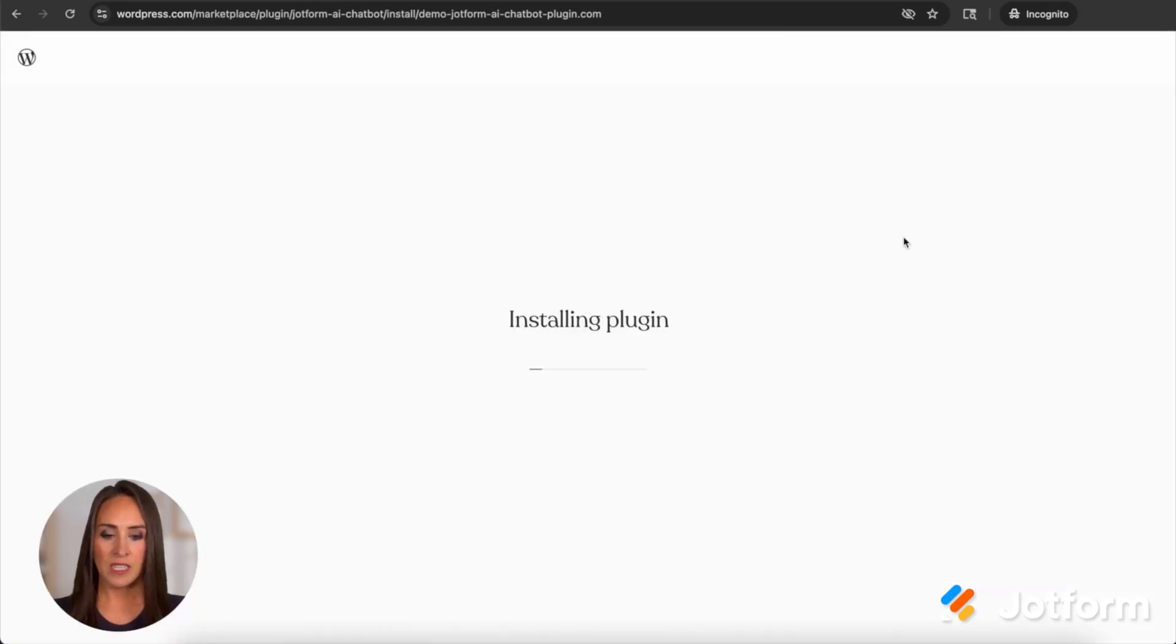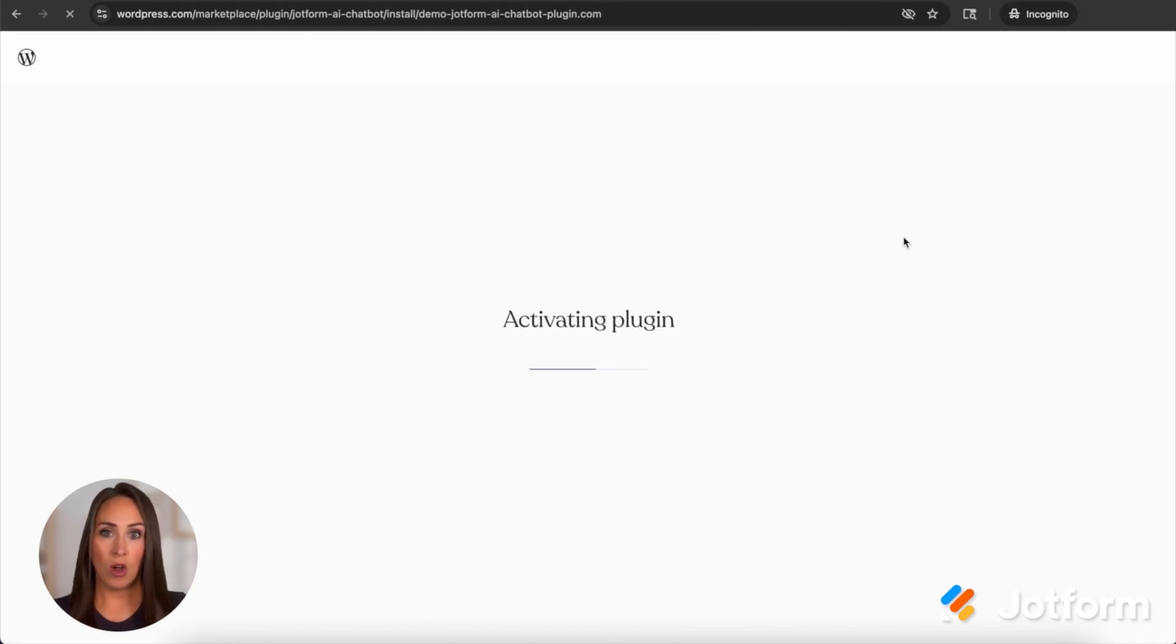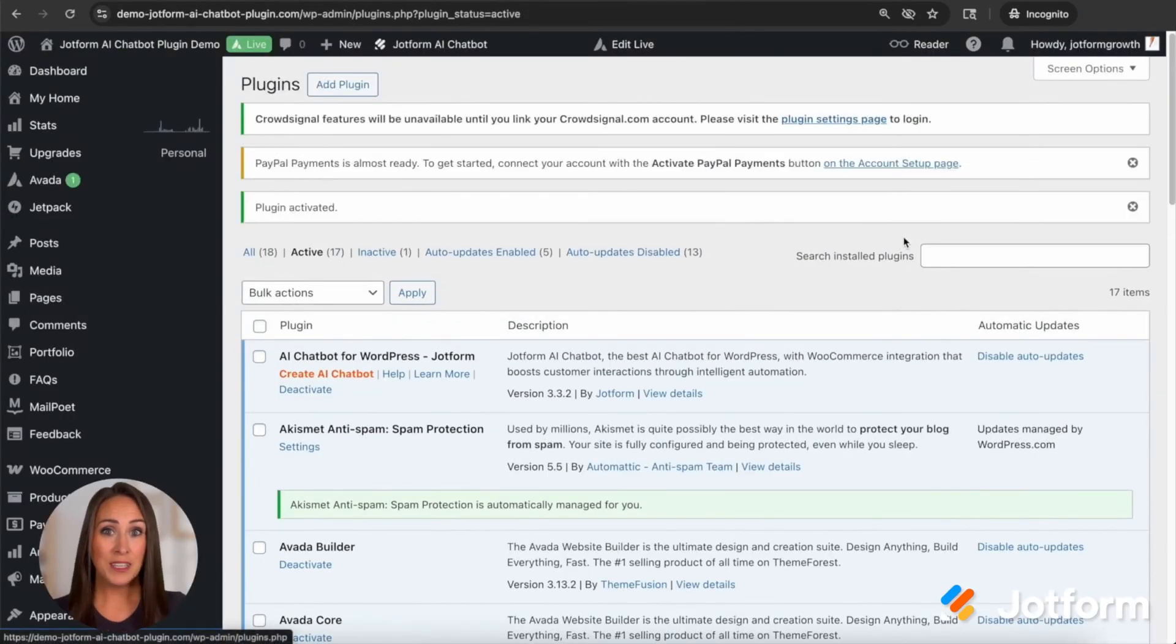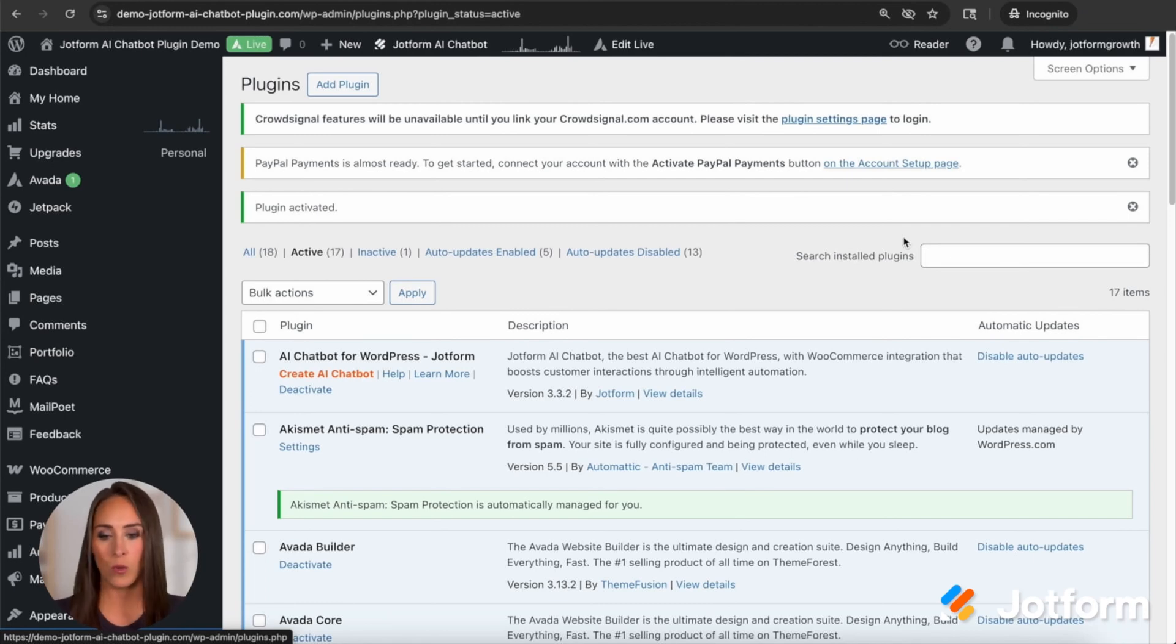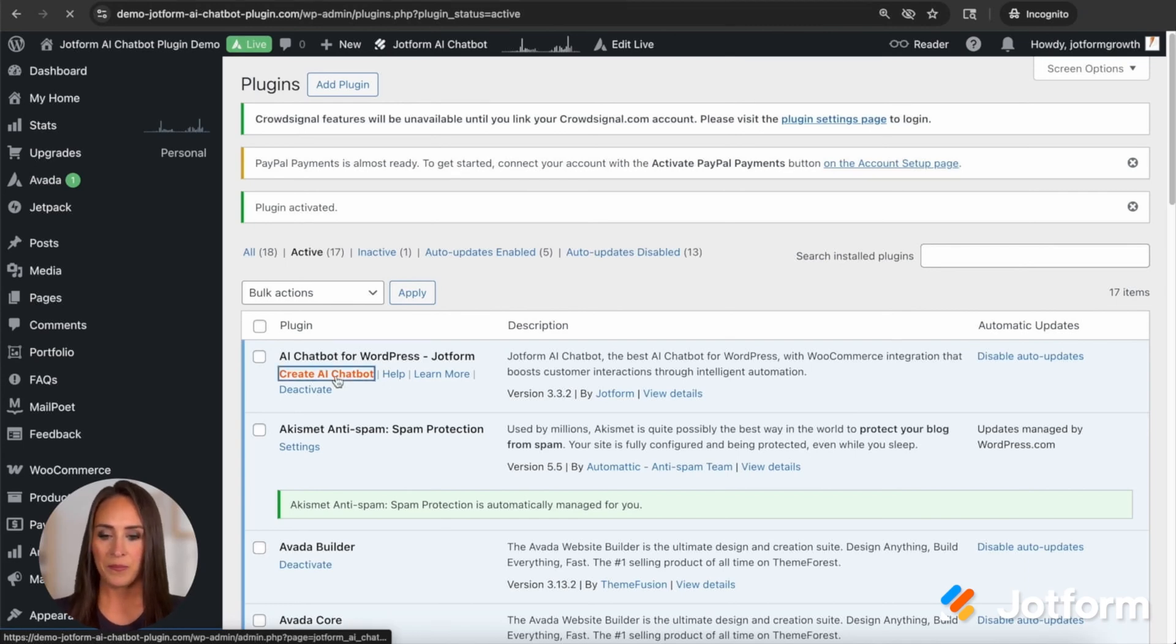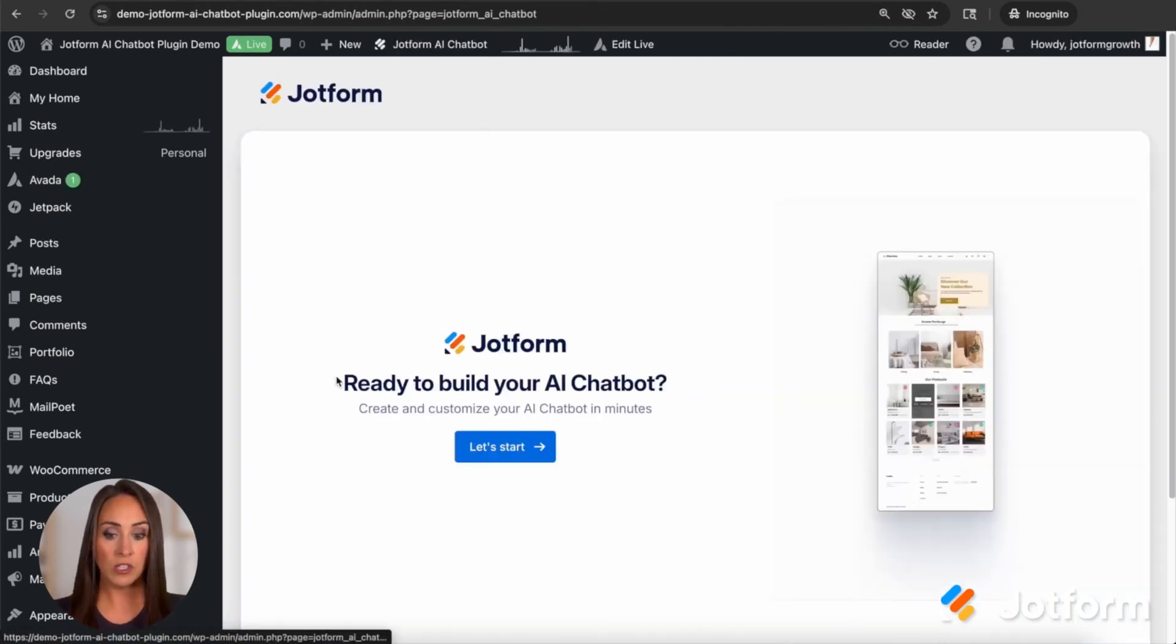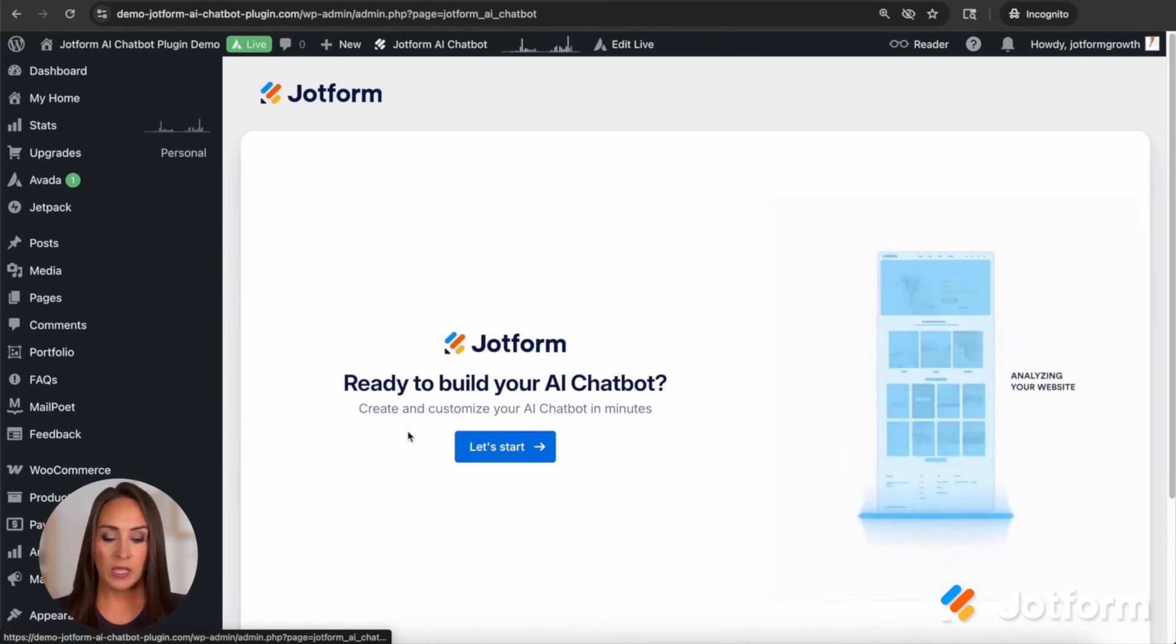So I'm going to go ahead and install and activate. We can see it is installing that plugin. Now the great thing about this is you don't have to go to JotForm at all. You don't have to have any pre-made chatbots or AI agents within JotForm at all. You can do it all within WordPress. All right. So we can see right here, AI chatbot for WordPress. Let's go ahead and create AI chatbot. Let's start.